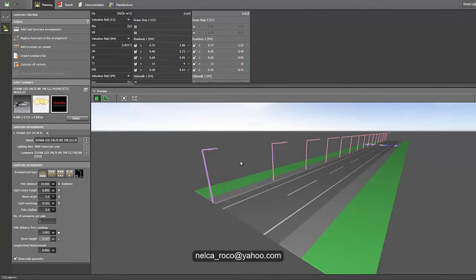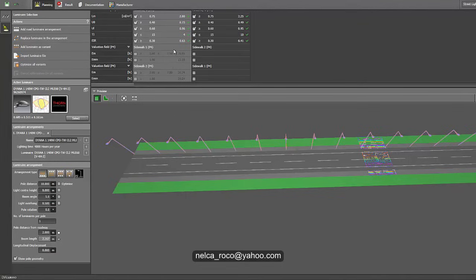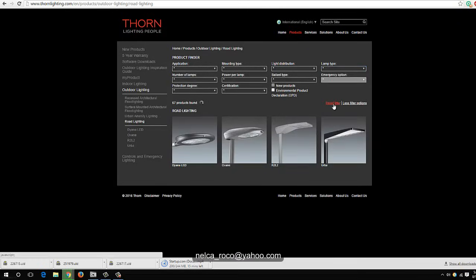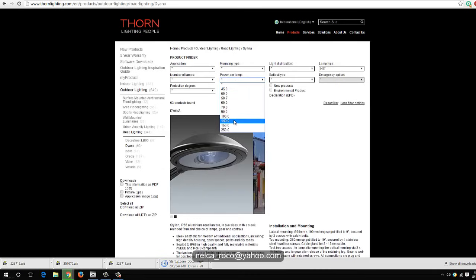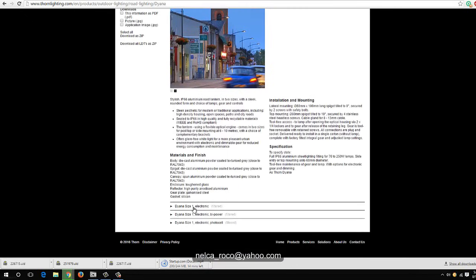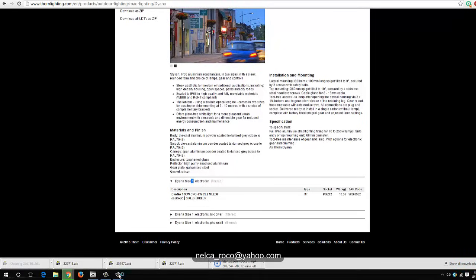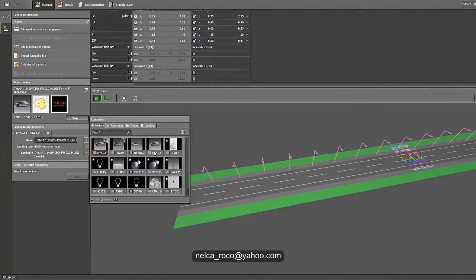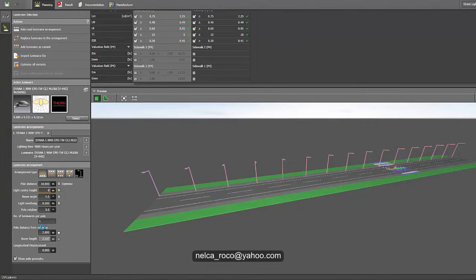Of course, this is our product specifically, so lumen output may differ from other manufacturers. For the conventional metal halide, if you also want to reduce the wattage, we can play with that too. Let's reset the filter, select HIT, select Diana, and this time instead of 140 watts, let's try 90 watts. Select the 90-watt fitting, apply it, and set the pole height to the same 6 meters.